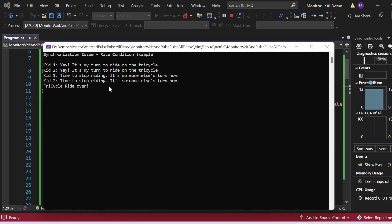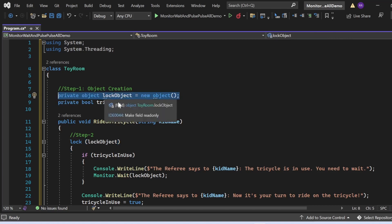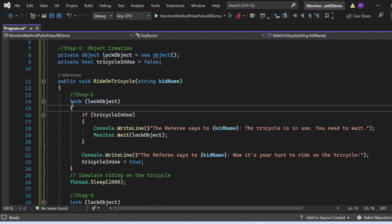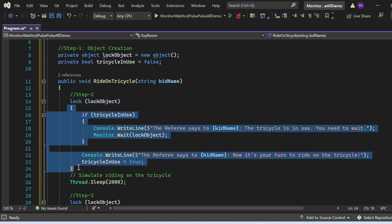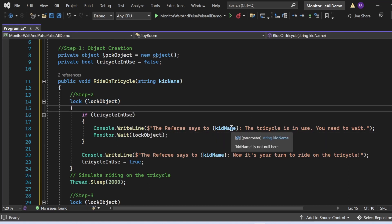Now I'm going to modify the program to implement Monitor.Wait and Monitor.Pulse to resolve this synchronization issue. In the SquareRoom class, I've introduced a lock object: private object lockObject = new object(). In the RideOnTricycle method, I've wrapped the critical section in a lock(lockObject) block. If the tricycle is in use, it now prints a message that the referee tells the kid to wait, and calls Monitor.Wait(lockObject).